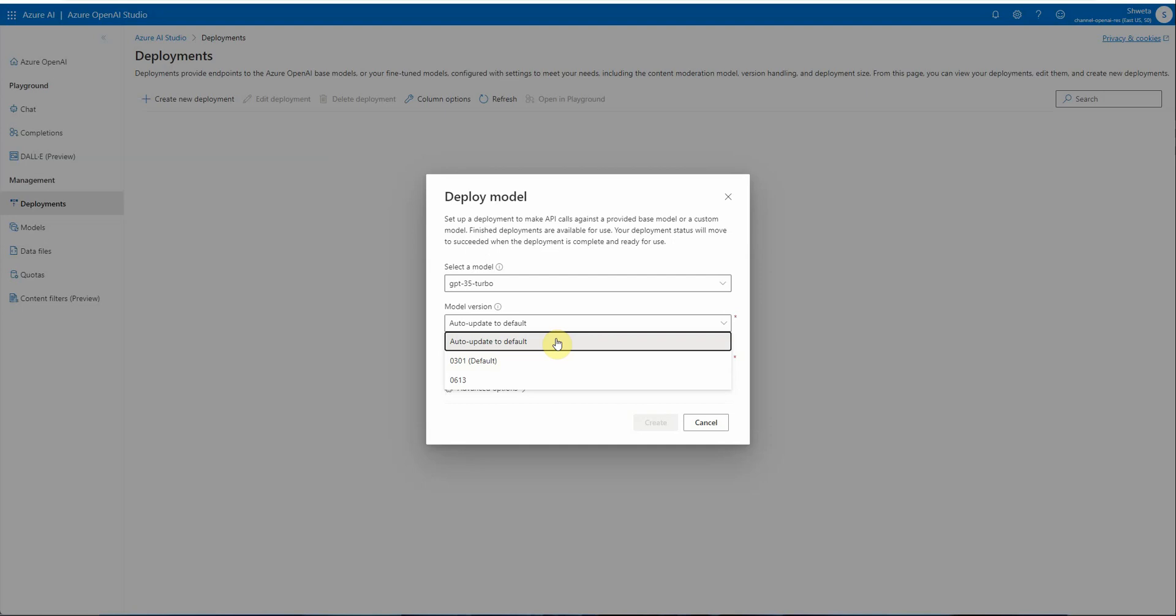So if you want your model to be updated as systems are getting updated or as new releases are coming up, it's always recommended to go for auto-update to default.